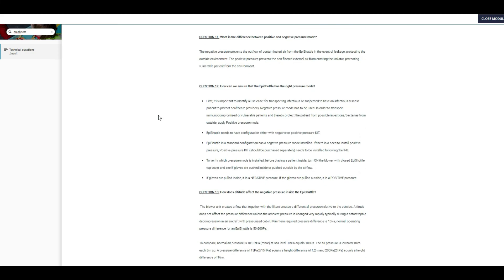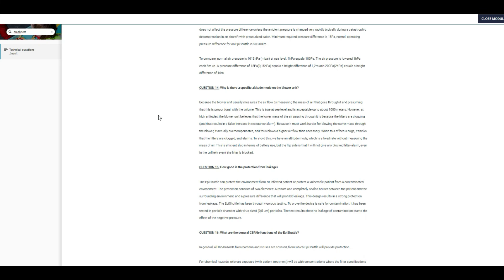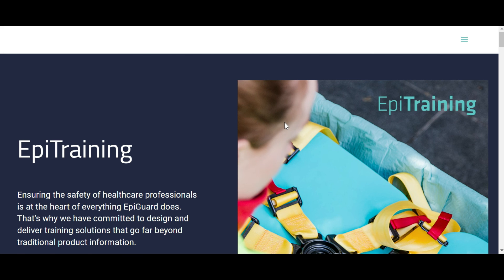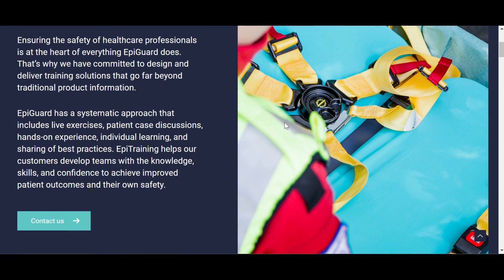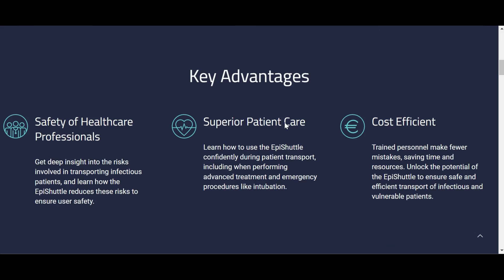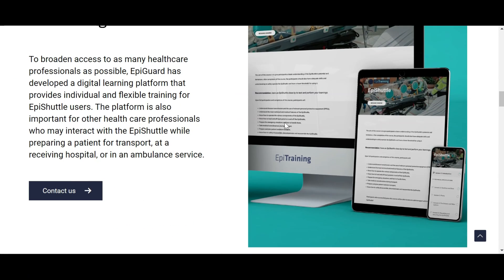eLearning helps to improve preparedness and competence at local organizations. Check out our webpage epiguard.com to find out more. Thank you so much.